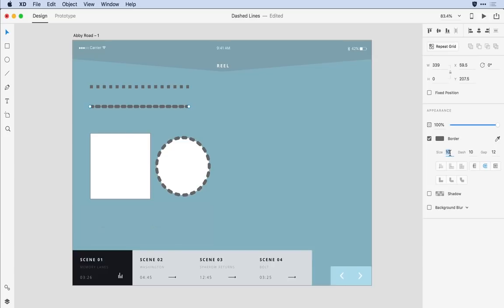I'm going to change my size to eight. I'll do a small dash and a gap of more like 16 pixels and when I hit tab it spaces out nicely.